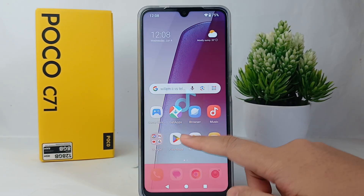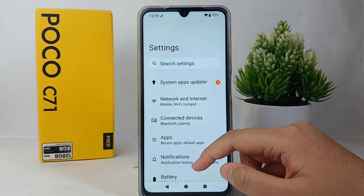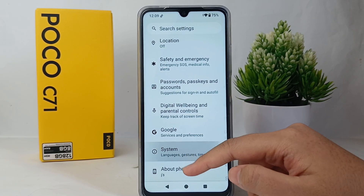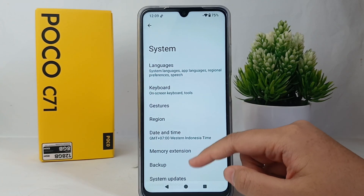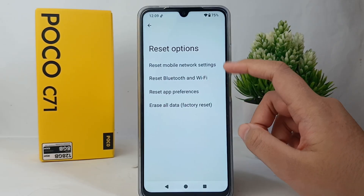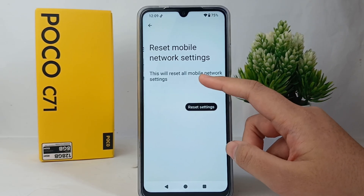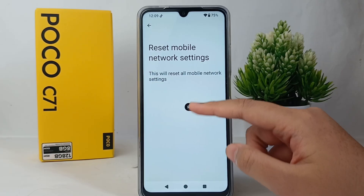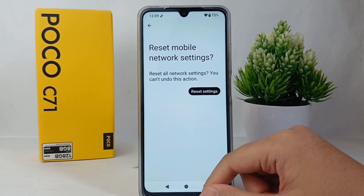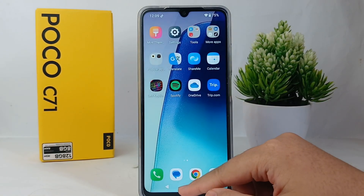First, go to the Settings menu on your phone, then scroll down and go to System. After that, scroll down again and go to Reset option. Now go to Reset Mobile Network Settings. You can reset the settings to clear out any corrupted or outdated network settings that might be causing connection issues.